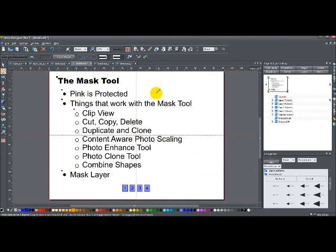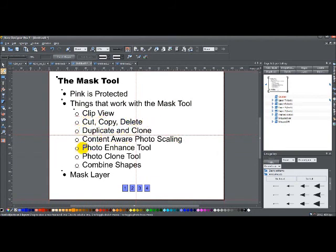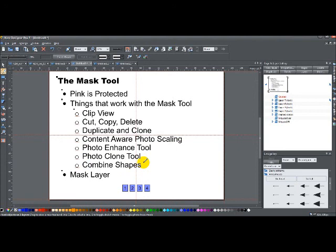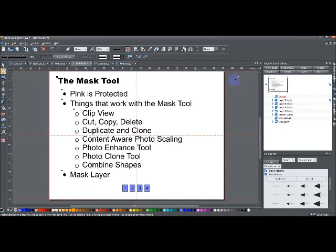The mask tool, pink is protected. Remember that. Things that work with the mask tool: clip view, cut, copy, delete, duplicate and clone, content aware photo scaling, photo enhance tool, photo clone tool, and combined shapes. And any of the sub things on that, slice cut, join, that kind of thing. And that mask, there is a mask layer. That's it. I hope that was helpful and you found it interesting. We'll talk to you next time. Bye.